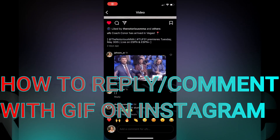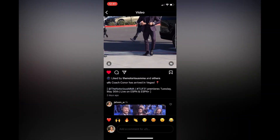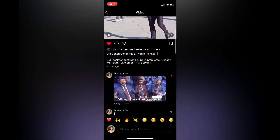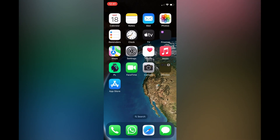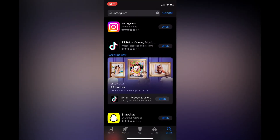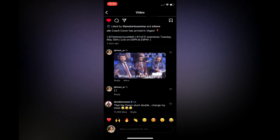In this video I'll be showing you how to reply with a GIF on Instagram, or how to comment with a GIF on Instagram. The first thing you need to do is go into the App Store or Play Store, type in Instagram, and ensure that your Instagram app is up to date. Once your Instagram app is up to date, go back into Instagram and tap on the 'Add a comment' field at the bottom of the page.